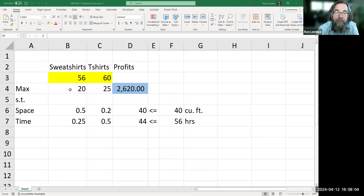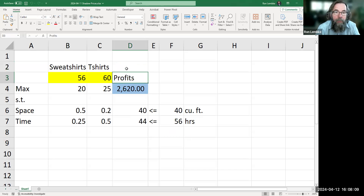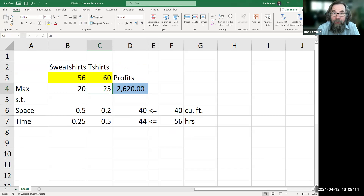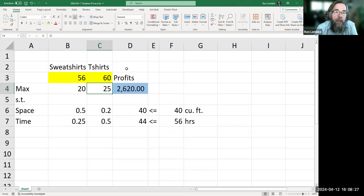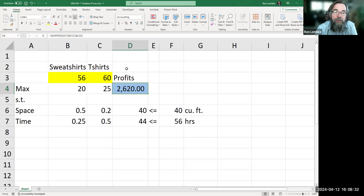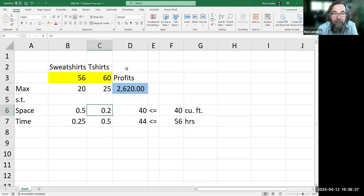So we have this simple linear program. We make $20 per sweatshirt and $20 for a t-shirt. We're making sweatshirts and t-shirts and packing them in our van to spend the summer traveling around, seeing shows, and selling our products — and we're pretending we're making them all before we go. Right now, we're looking at 56 sweatshirts and 60 t-shirts, which would make us $2,620. The sweatshirts take up more space than the t-shirts, but the t-shirts take more time than the sweatshirts.